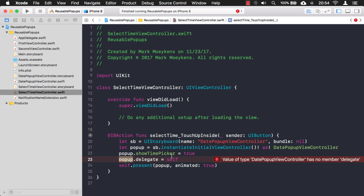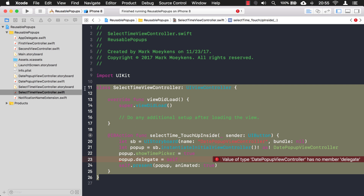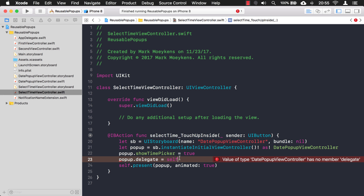We're taking one view controller and passing it into another view controller. This pattern might look familiar — you probably do this with table views, and that's exactly what's happening. When you say tableView.delegate = self, you're taking the view controller and passing it into the table view. Your view controller has instructions for the table view, so it knows what to do when certain events fire off.